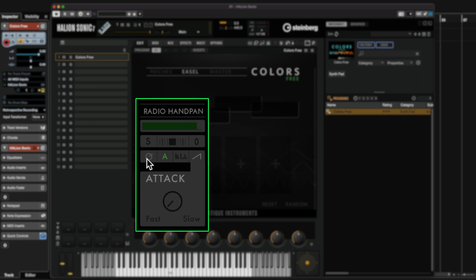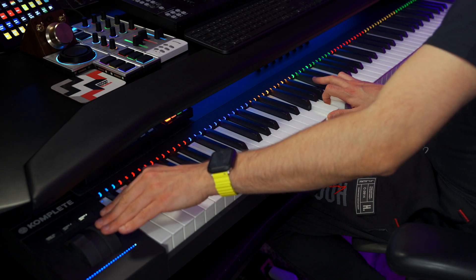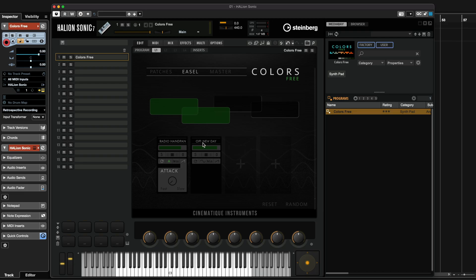Last but not least, we have this icon right here. If you click on this button, this means that we will activate mod wheel control. So by activating this, I'm going to have the volume of this layer controlled by the mod wheel. For fun, I'm going to go and add another layer — in this case I'm going to have OP1 New Day.